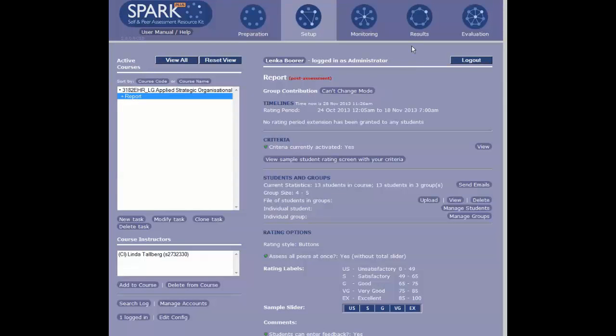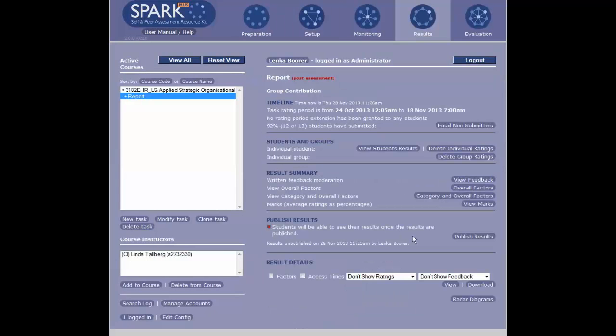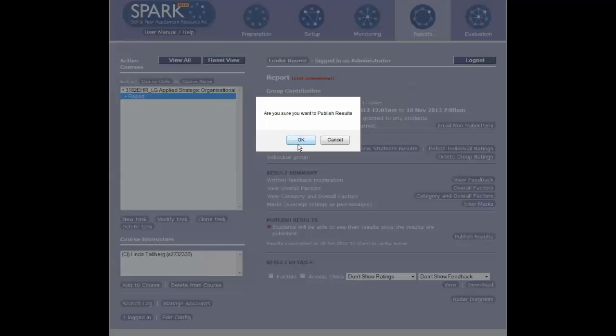Once you've clicked on the task, click Result, then click Publish Result, and you get this warning.